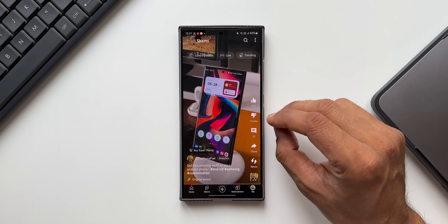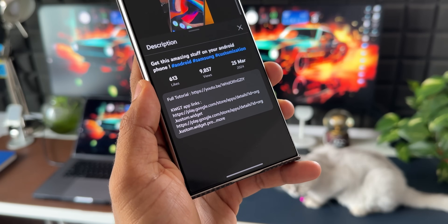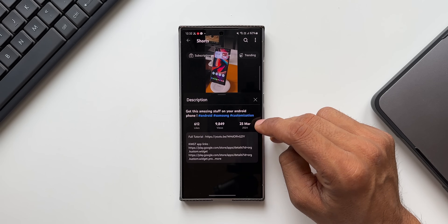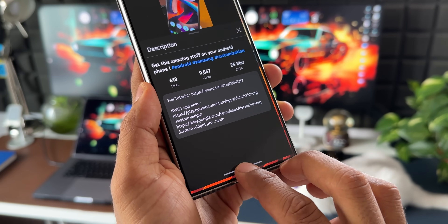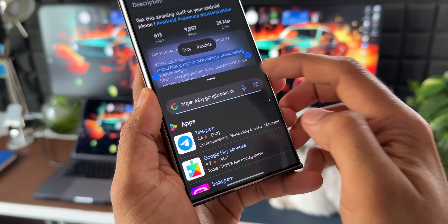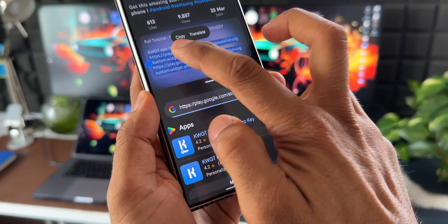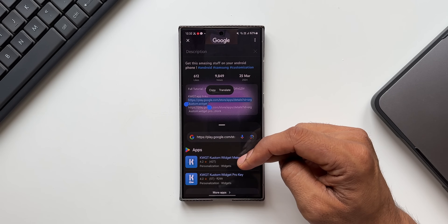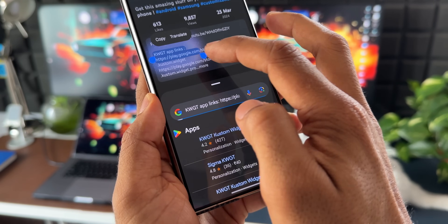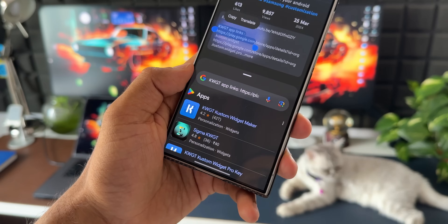If you're watching short videos on YouTube and the links in the description are not clickable, you don't need to take a screenshot or anything. Just activate Circle to Search, select the link you want to open, and that link appears right in the Google search result. This works for any non-clickable link on the screen.